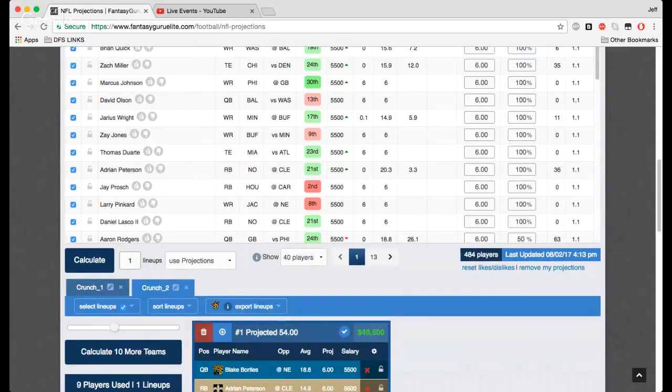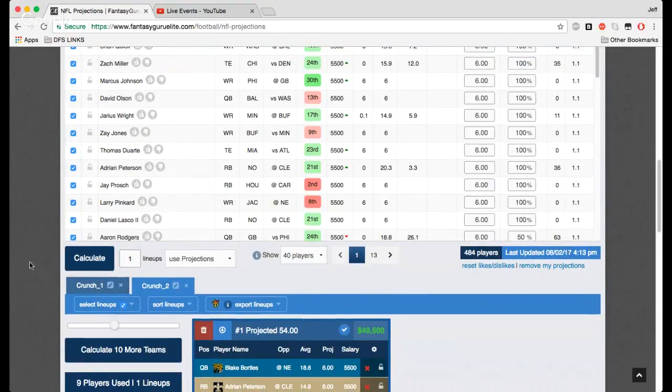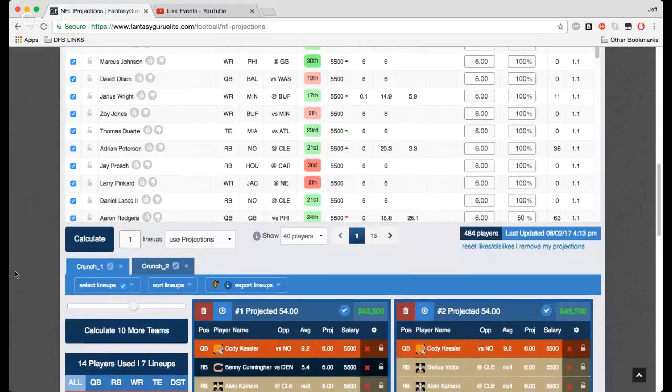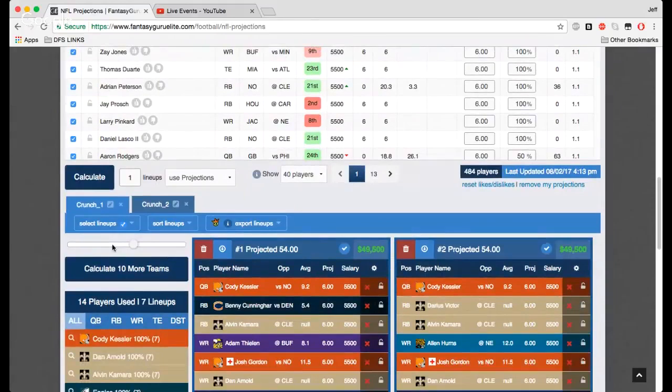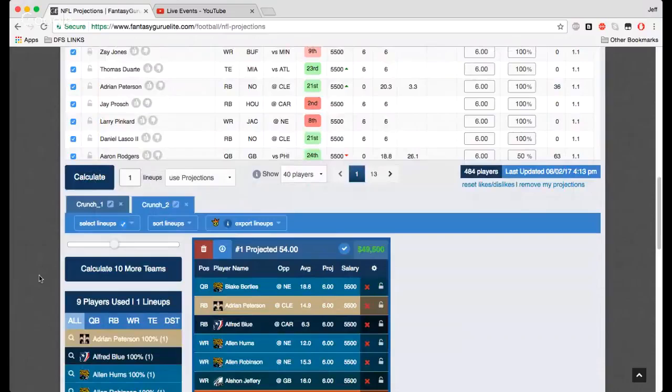As you build multiple different builds, I guess you could call them, you're going to have different tabs here. Crunch 1 from one build you did, Crunch 2, move to your optimal lineup. You can have these all along next to each other and swap back and forth and see how they compare too.